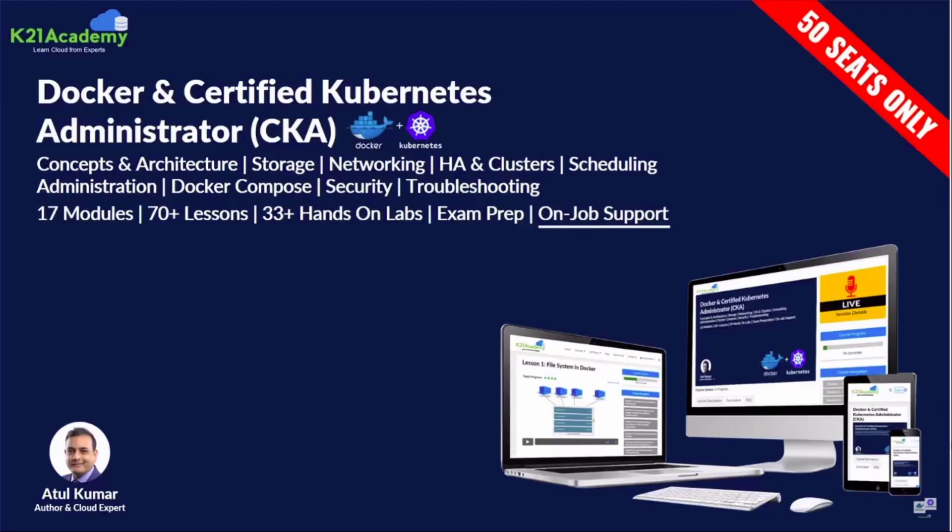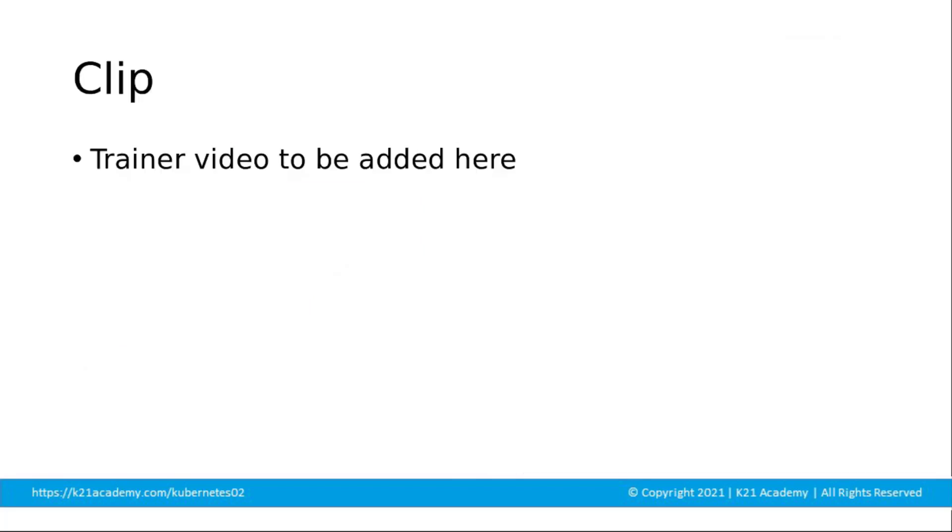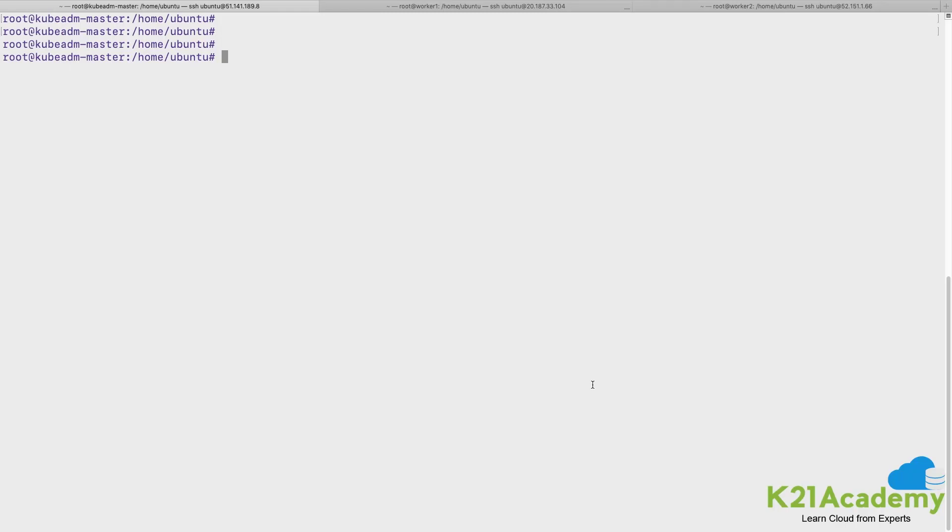Out of 17 plus modules, this video is a part of our fifth module which is about Kubernetes networking and deployment. Now let us listen to our certified Docker and Kubernetes expert.